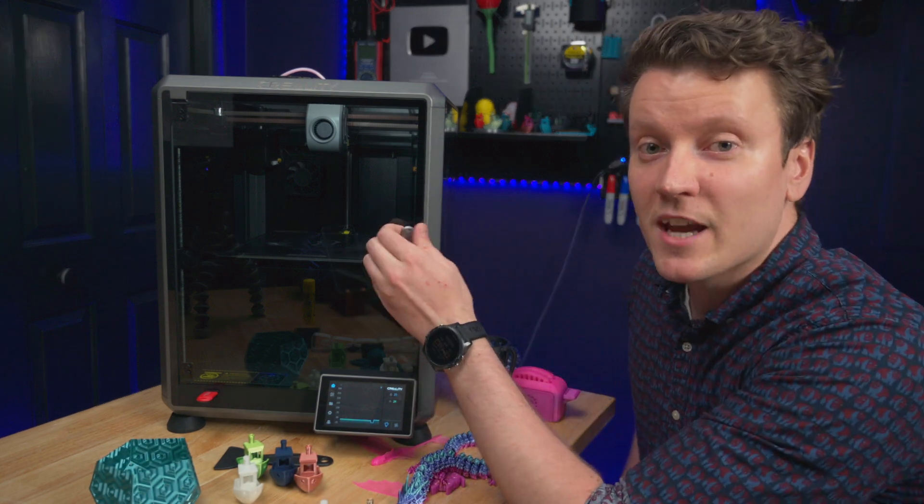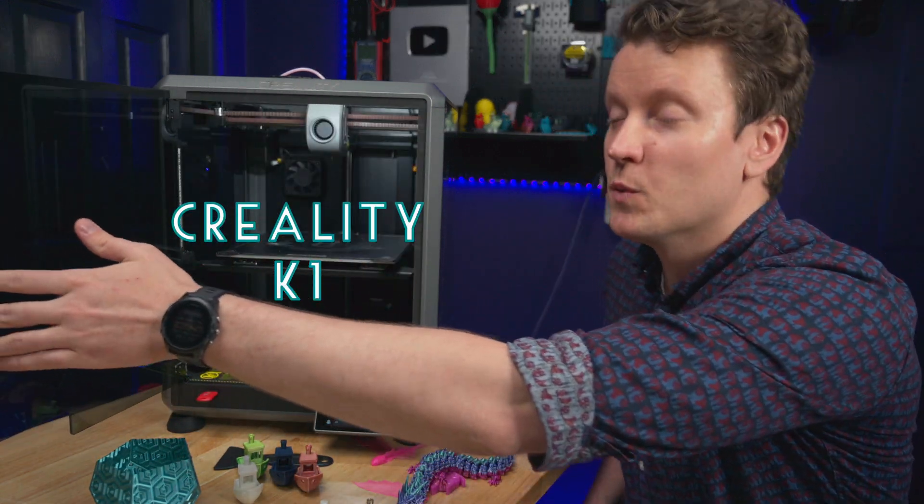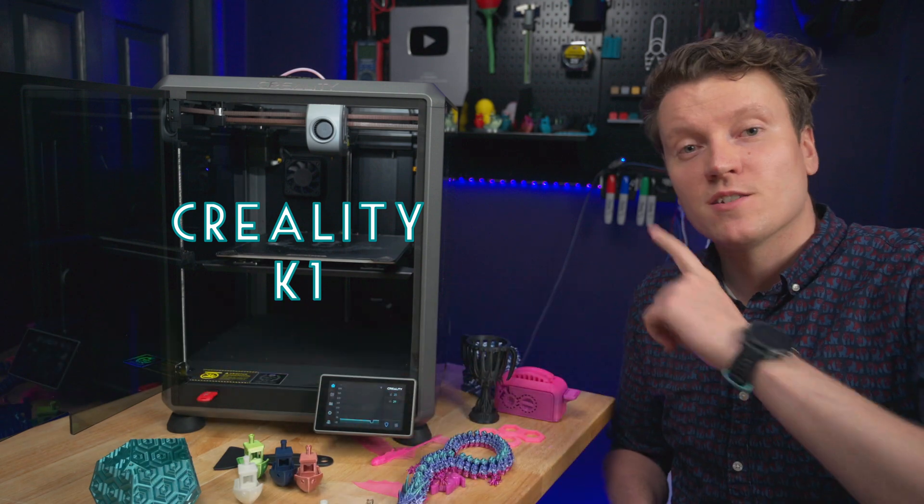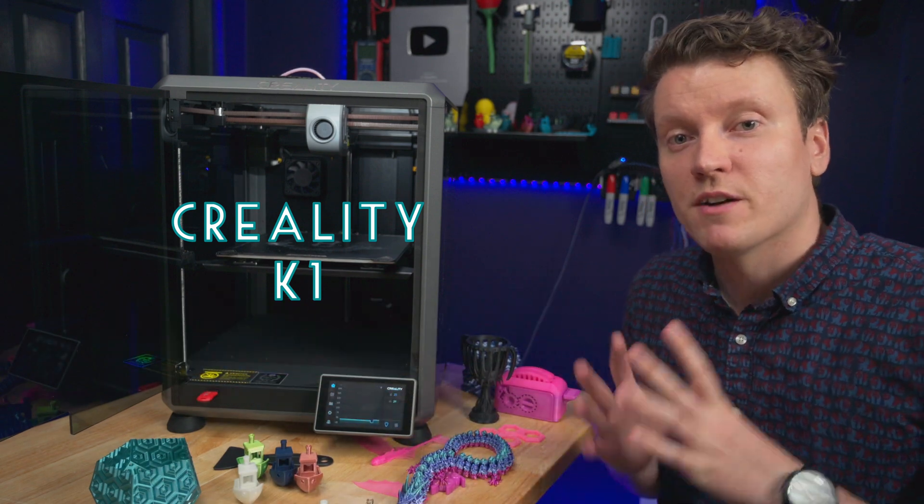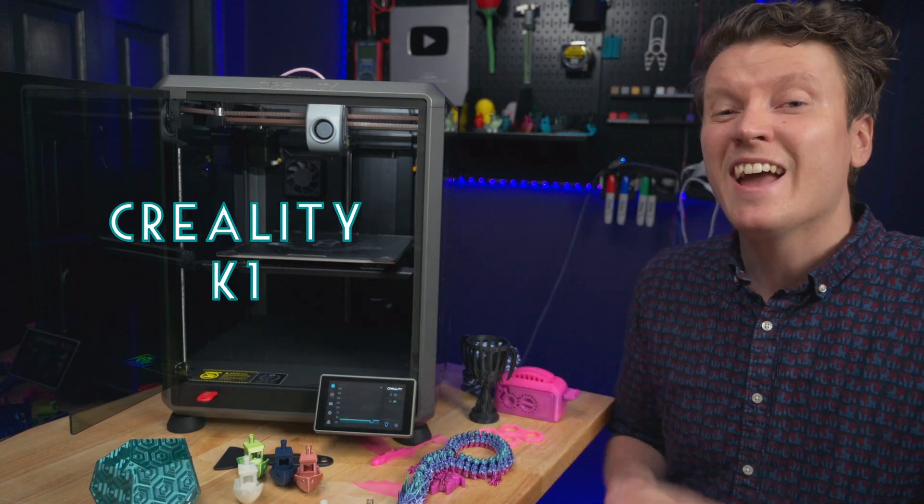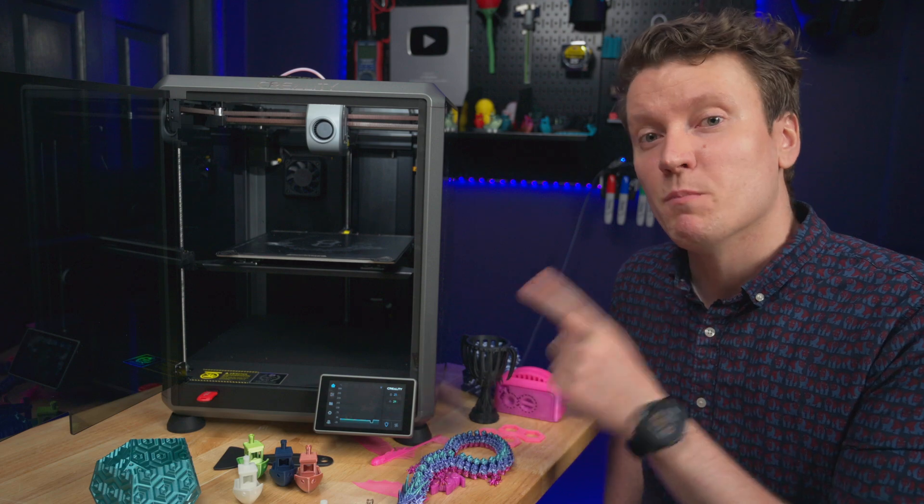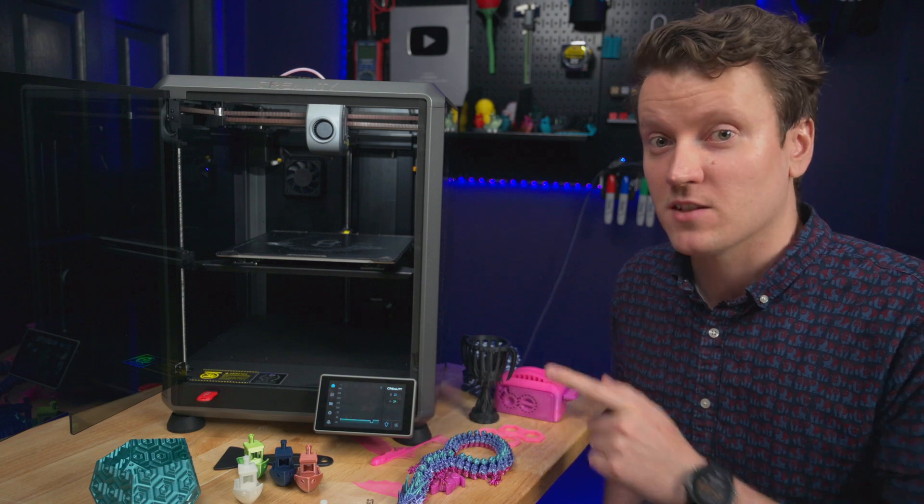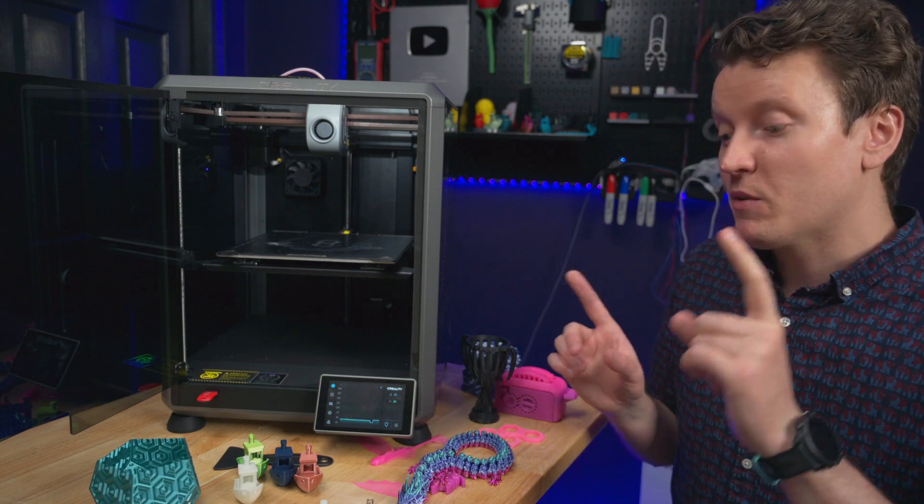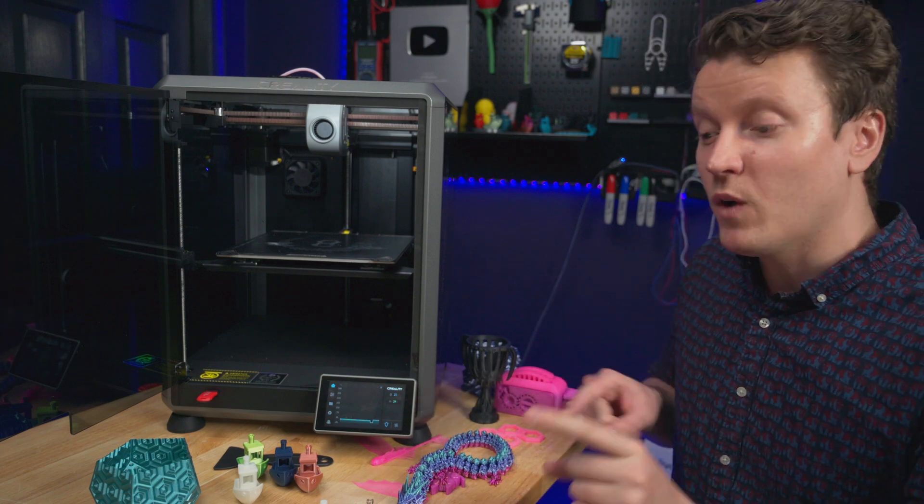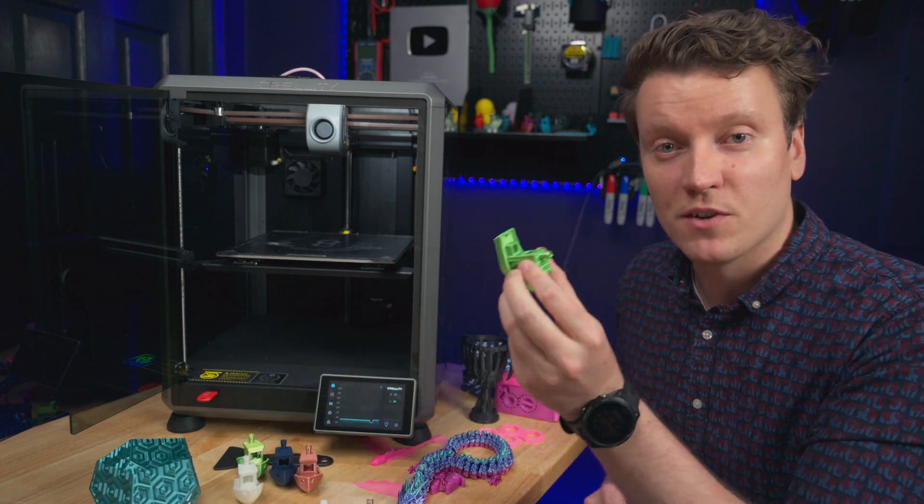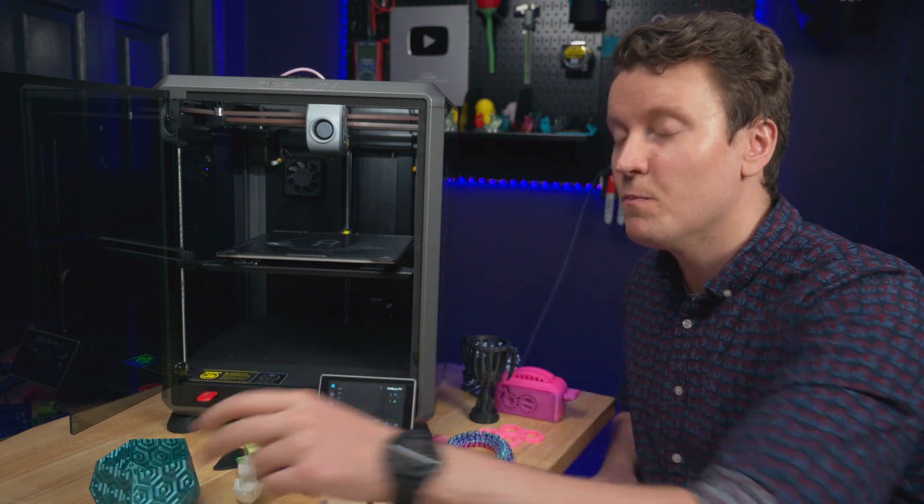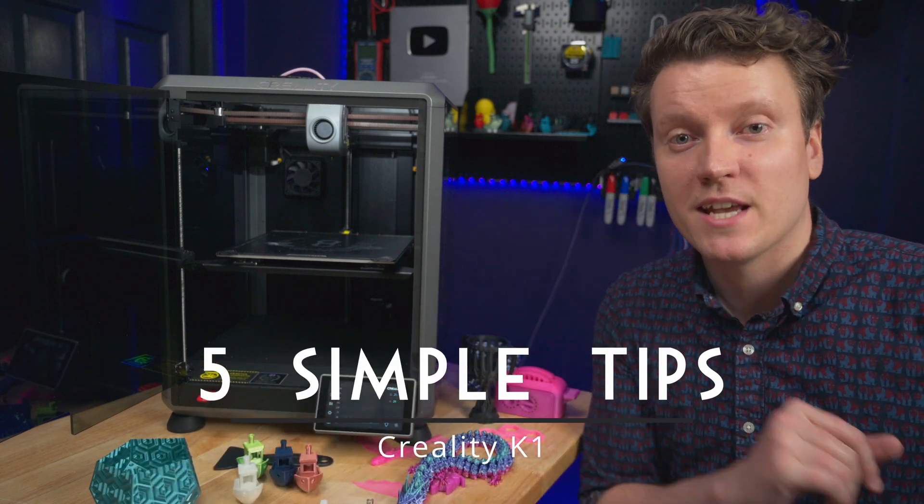I've been using this Creality K1 so much since I got it a few weeks ago, and I saw on the internet some people are starting to receive their first units. I have a few tips to help you out to get better results faster. Since I've been using it, my results now are way better than the ones I was getting during that first initial review, so let me break it down. Here's five tips.